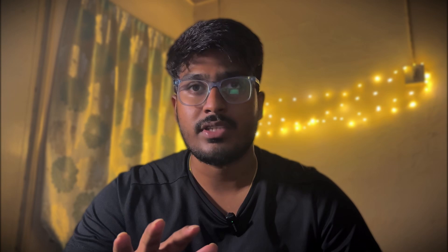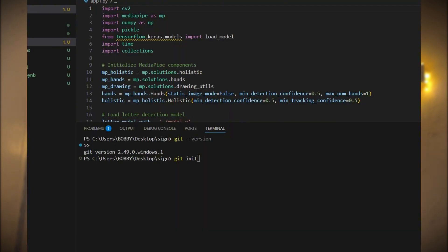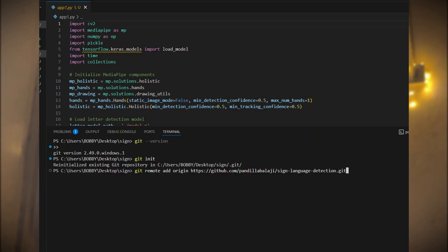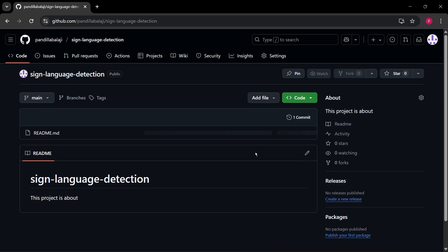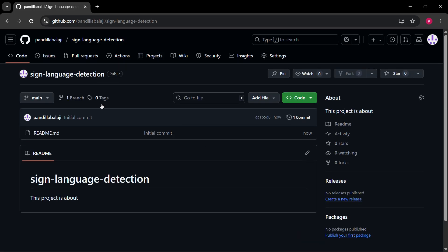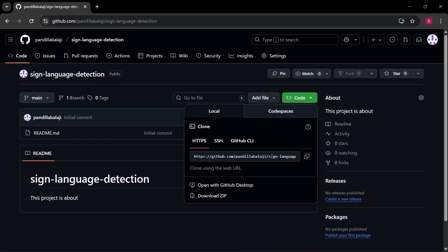Step 3: connect your local computer project to GitHub. Open your project folder on your computer in VS Code. Open the terminal and run these commands step by step. The first command is git init. This step initializes the Git inside your project. And now git remote add origin. Now here you need to paste the link which you have got in the repository. This connects your local project to the GitHub repository which you just created.